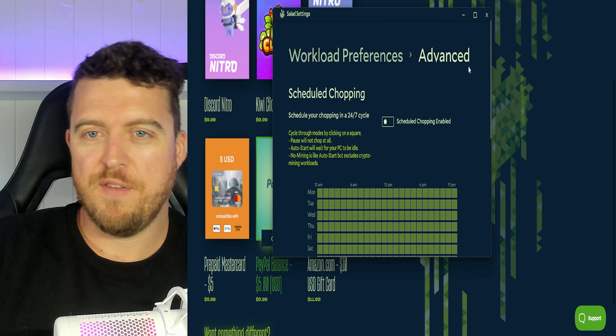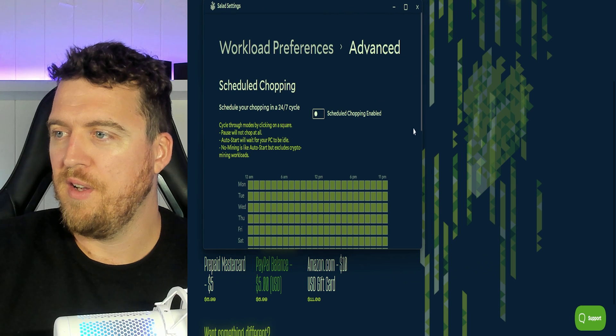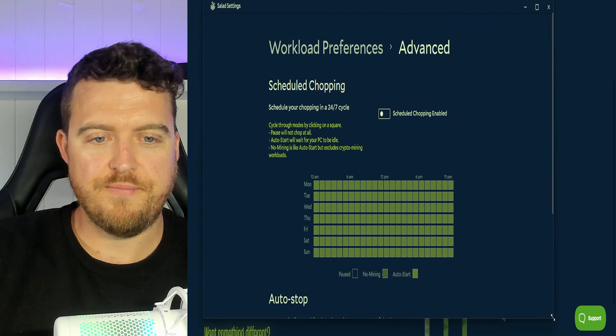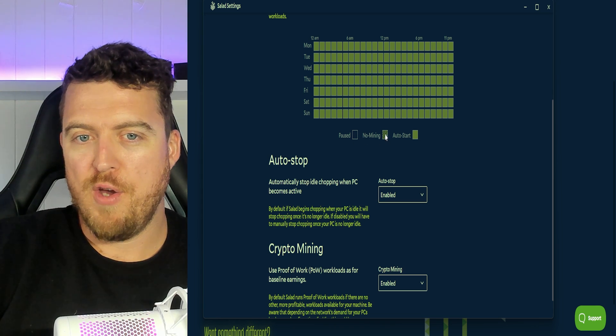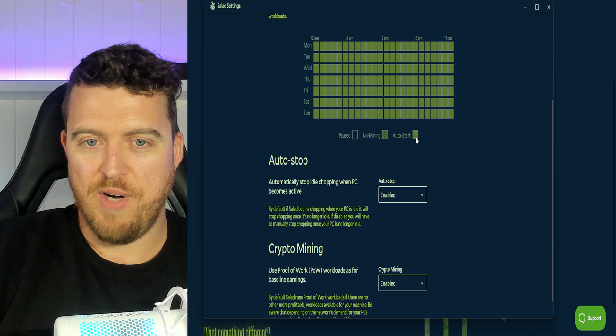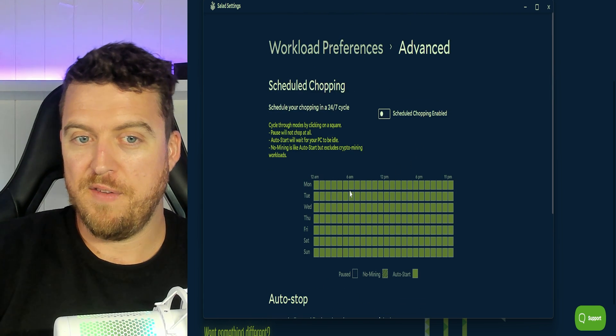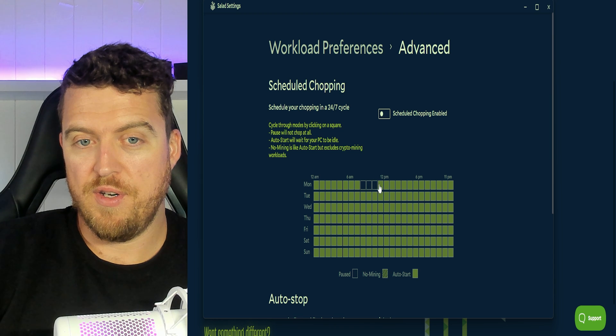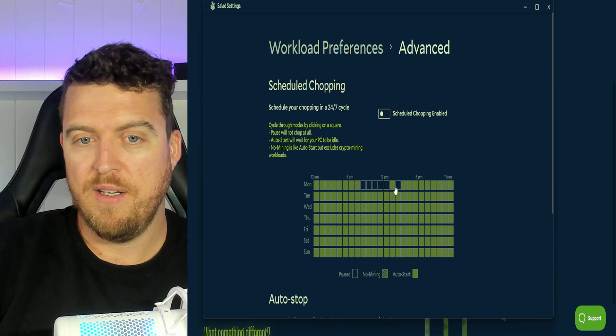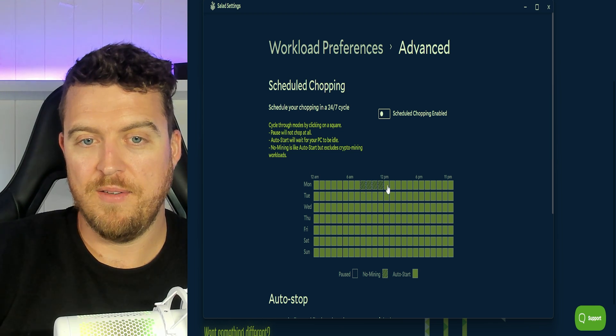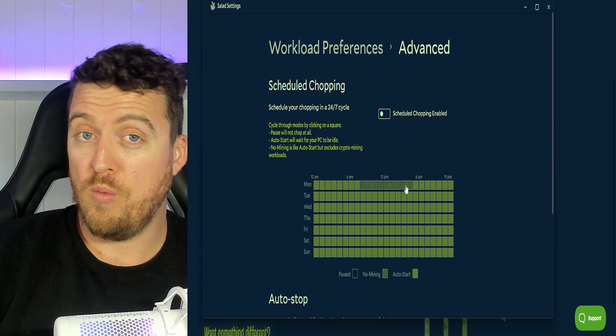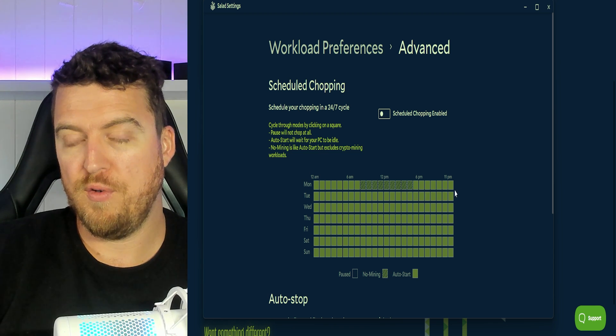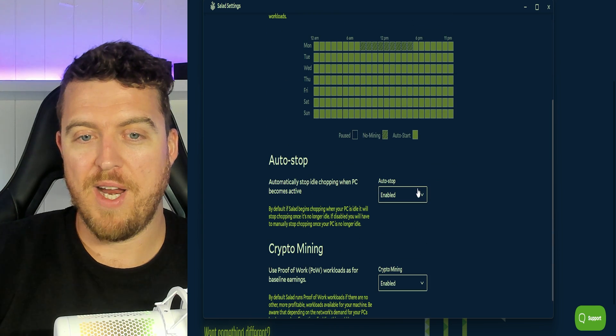Now let's go into them and this is the scheduling. So this is where it can work really good for you. Make this a little bit bigger on your screen. Right there. So we see down here paused is blank. No mining is grayed out and auto start is in green. So for instance if you worked a nine to five on your desktop PC you could just click all of these out completely or you could just gray them out like this. Okay so that way salad's not going to run while you're working on the PC but as soon as it goes over that time threshold it will start chopping straight away.